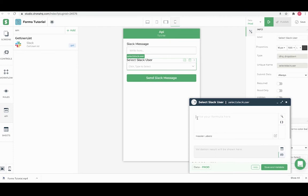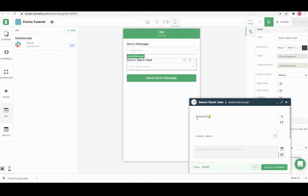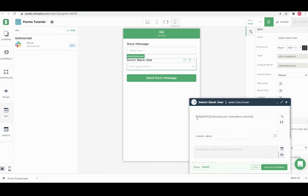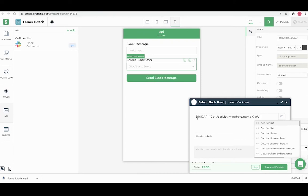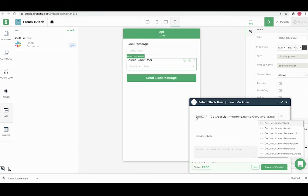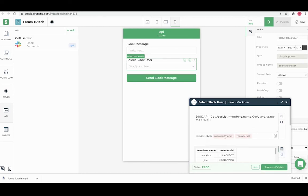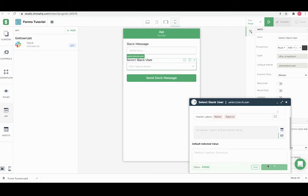For populating the data to a control, we have a function called bind API which accepts the API friendly name which we just gave followed by the list of keys you want from the API response. You can separate multiple keys using commas. We will need a name key to show a Slack user name and for sending a Slack message we will need a Slack ID which is required by send Slack message API. We can update the header name that will show as headers in drop down control. Let's save this.